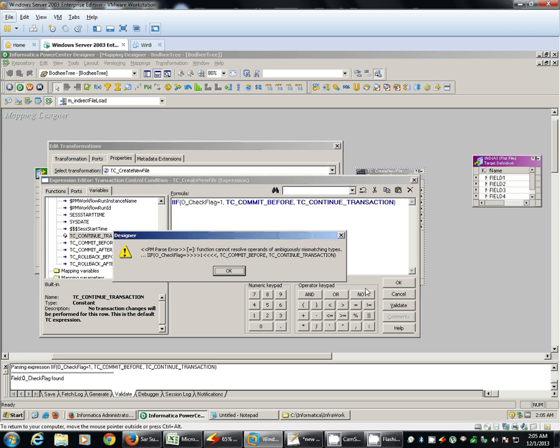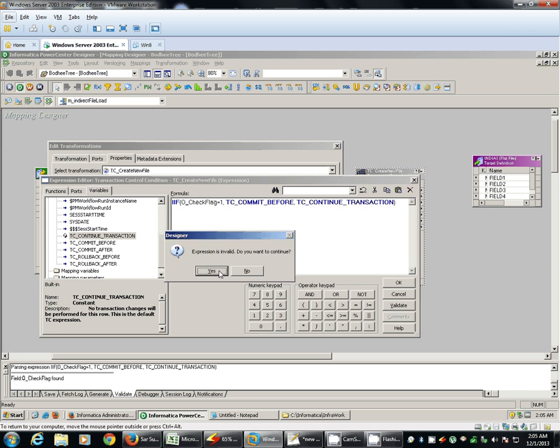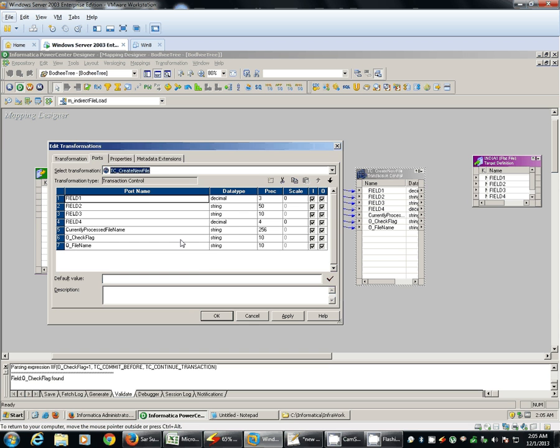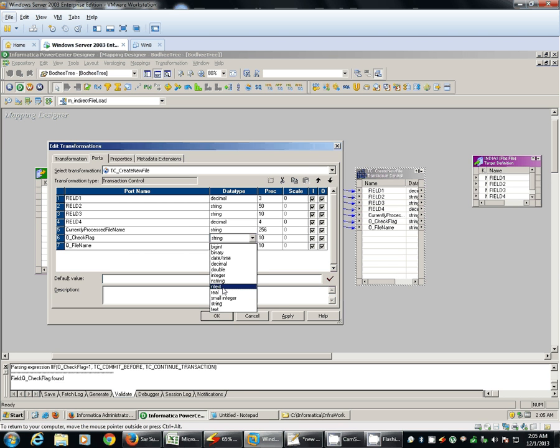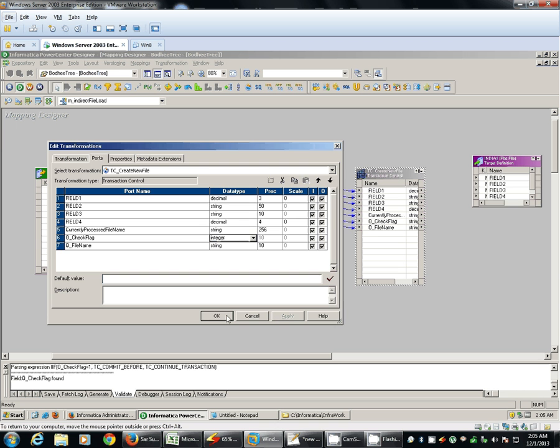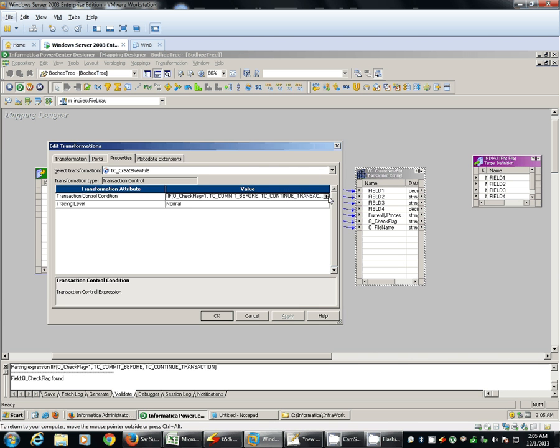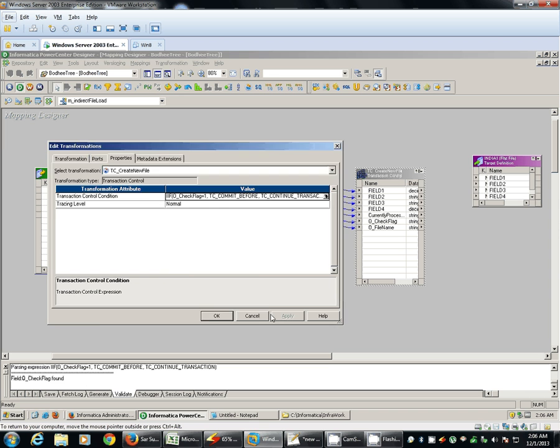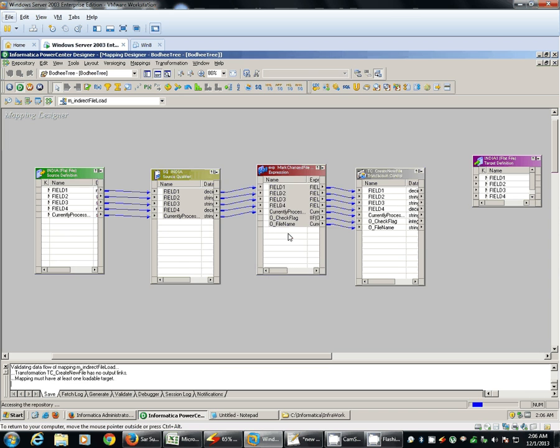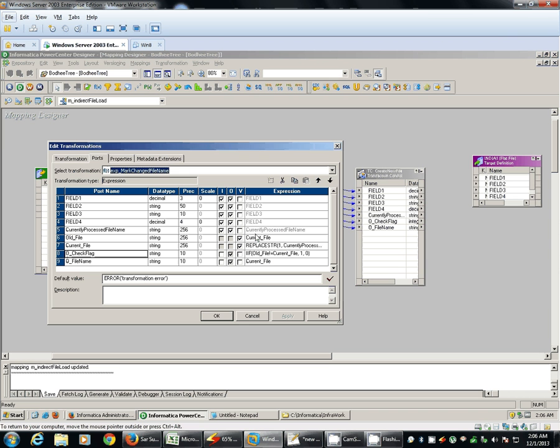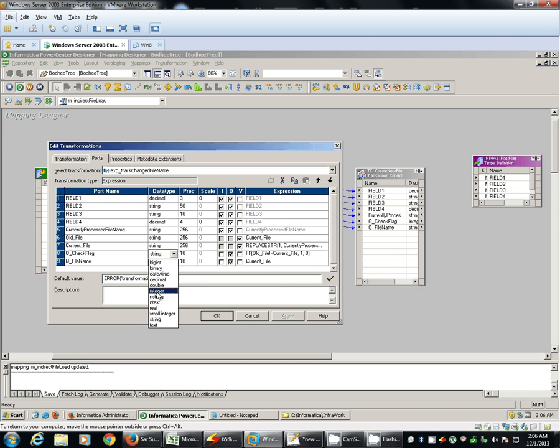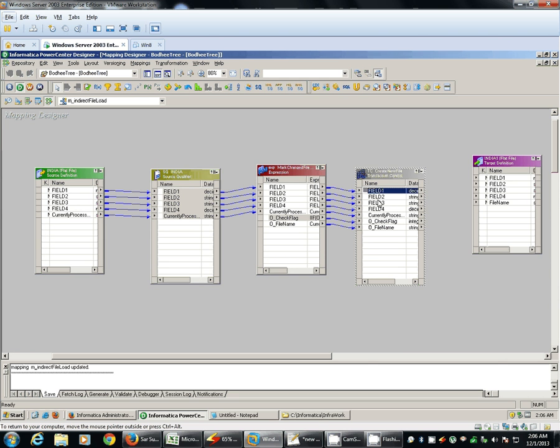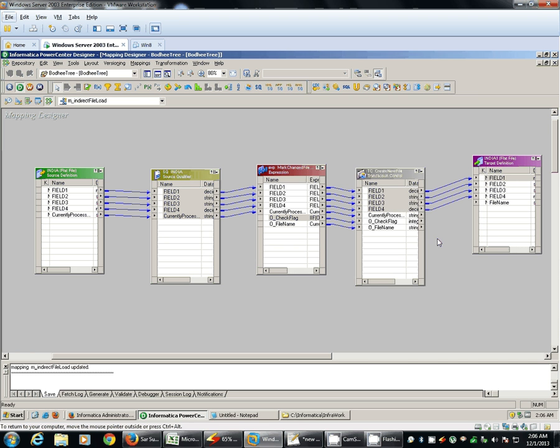Okay. Change the data type. Check flag to integer. Now we will validate. Change this also to integer.